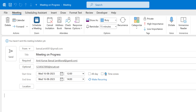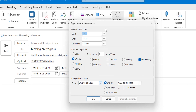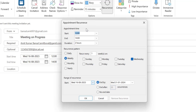Now, if you want to make the meeting recurring, there are two ways. First, there is a Make Recurring button, or you can use the Recurring button available on the Meeting tab. When you click on it, the Appointment Recurrence dialog box appears. Although you are creating a meeting, the dialog says 'appointment' — that doesn't matter.